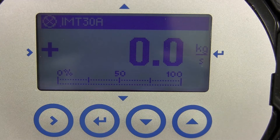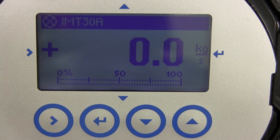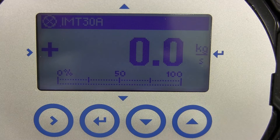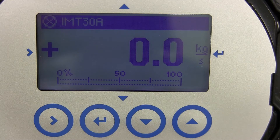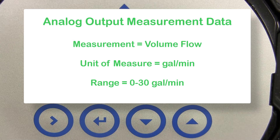I will first enter in three parameters for the analog output measurements: measure selection, unit of measurement, and the range setting for the current output. For this video, I will be selecting volume flow for measurement, gallons per minute for units of measure, and a range setting of zero to 30 gallons per minute.